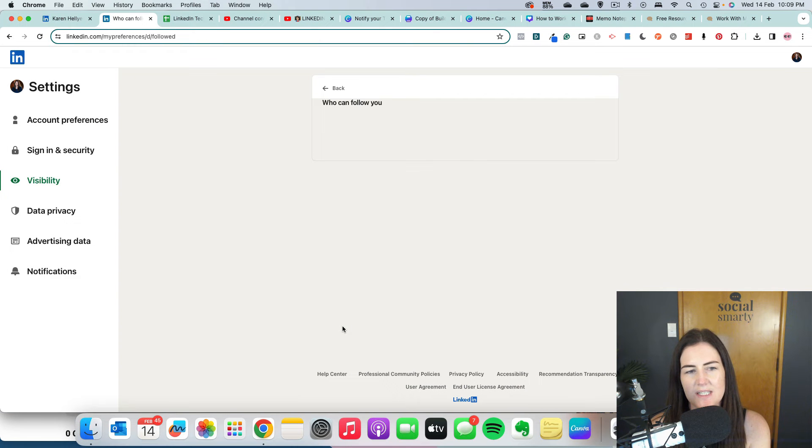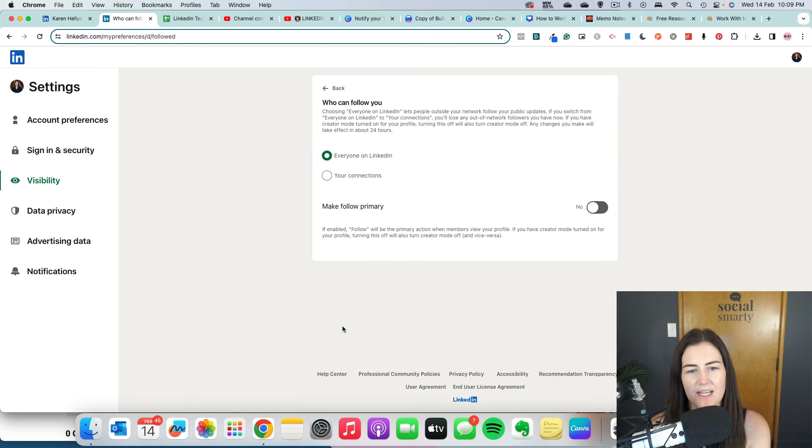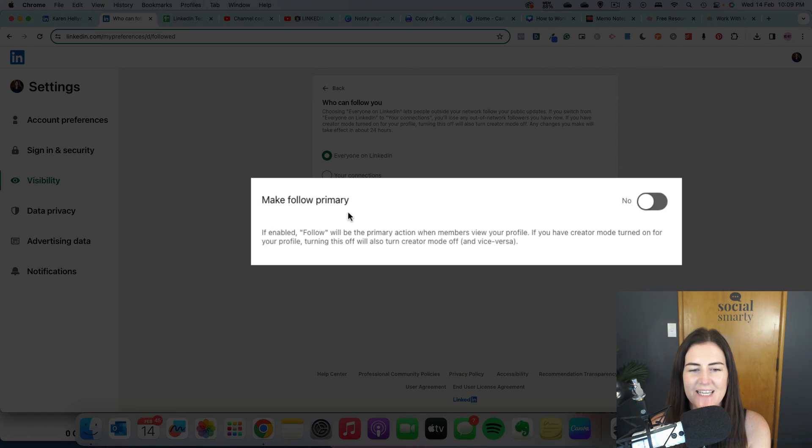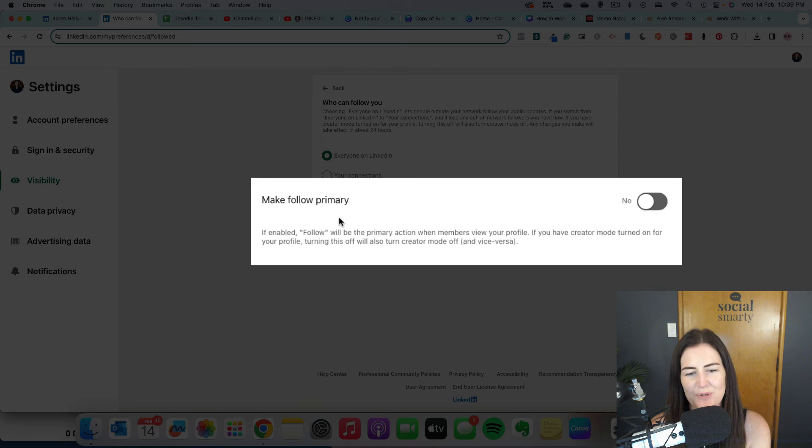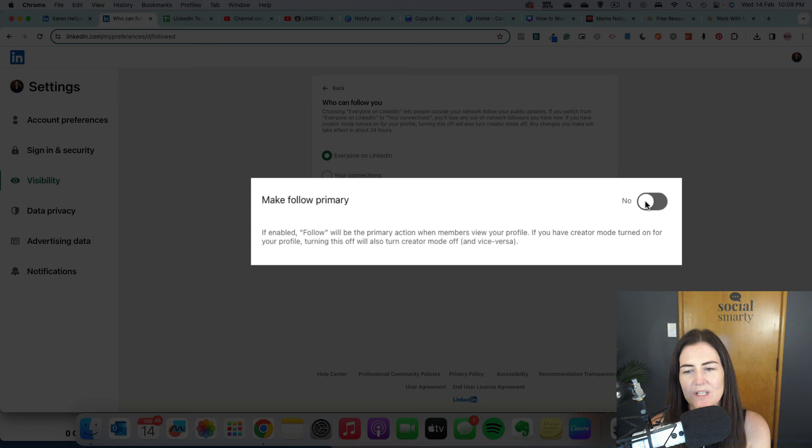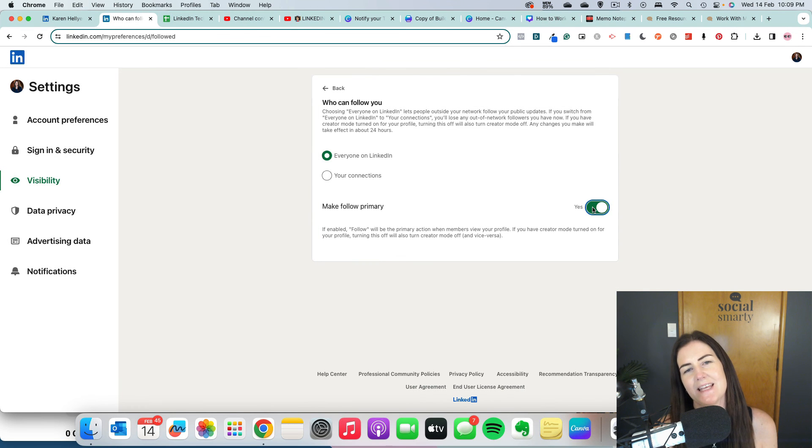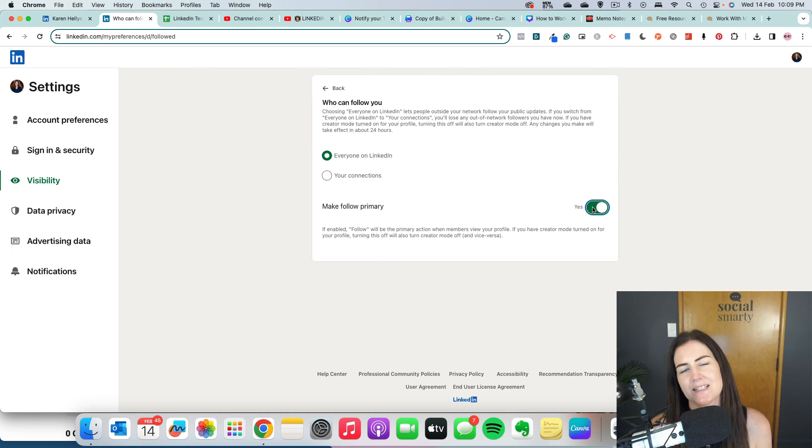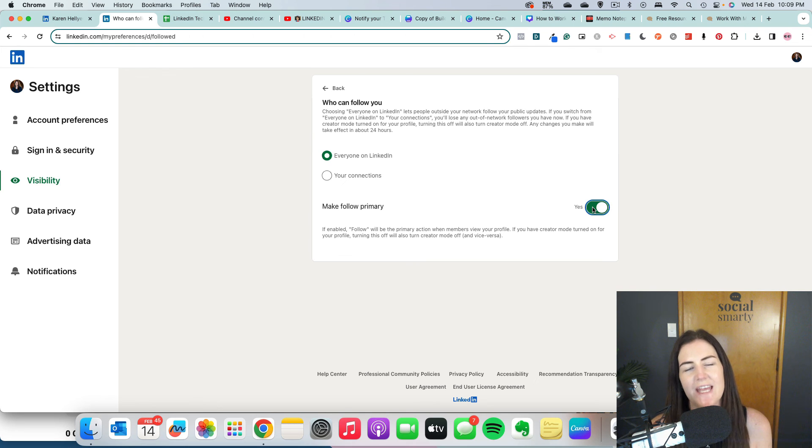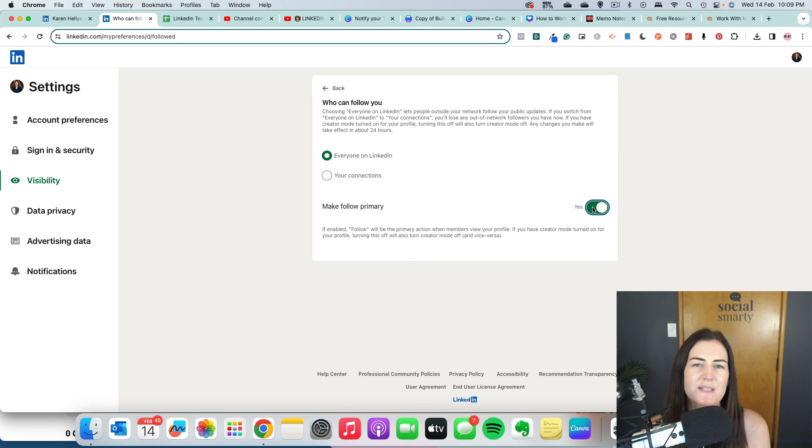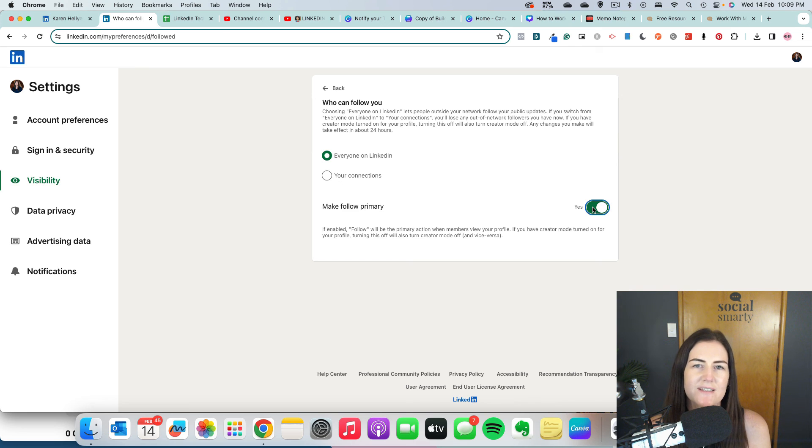And you will see a toggle that says make follow primary. If we switch that on, that means that primary button, that main button, is going to switch to follow. That will definitely reduce a lot of those spam connection requests and grow your audience a lot quicker.